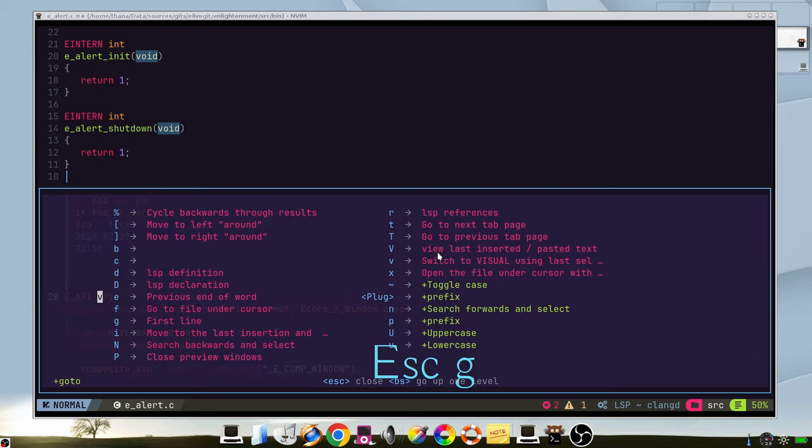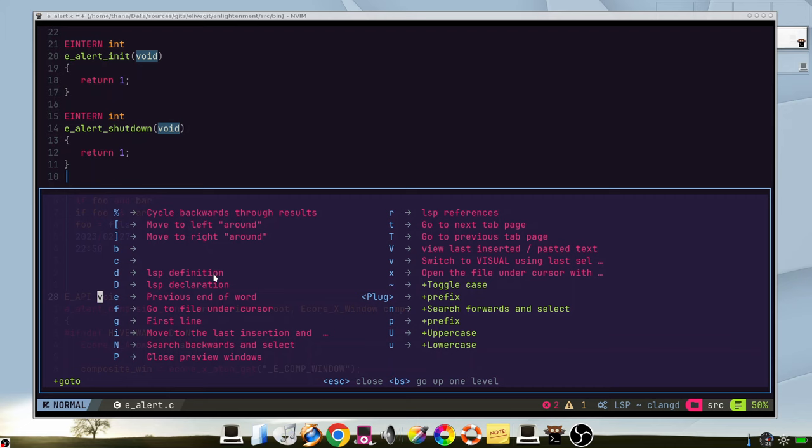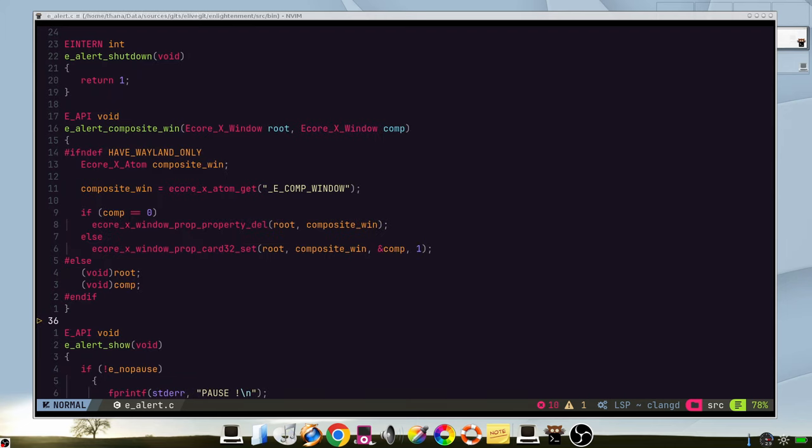If you press G, which is normally used for go, you can go to the first line, to the LSP declaration, LSP references, and many other ones.